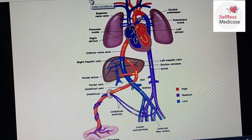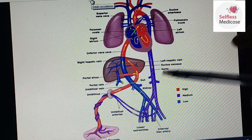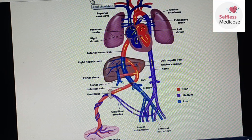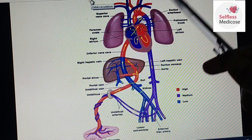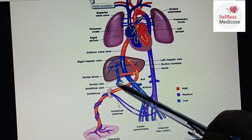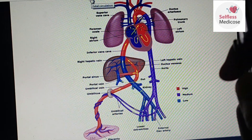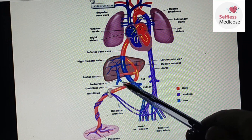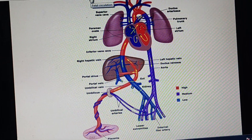In adult life, the remnants of fetal structures are: ductus arteriosus becomes the ligamentum arteriosum, ductus venosus becomes its fibrous remnant, the foramen ovale closes to form the fossa ovalis, and the umbilical vein becomes the round ligament of the liver. These are the key MCQ points — thank you.